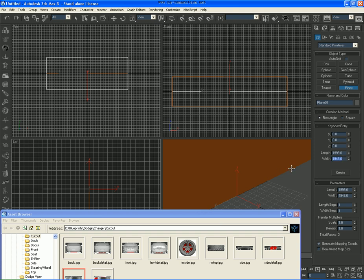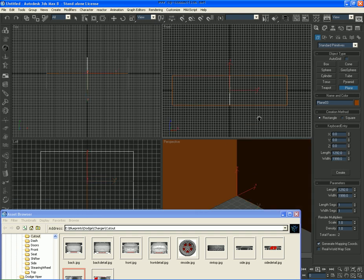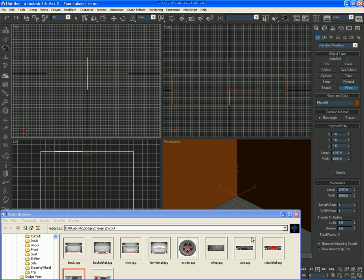And now what we do is paste the old thing we copied, I mean we do 1-9-9-9, paste the one we copied in the top, and now we have a perfect blueprint setup.